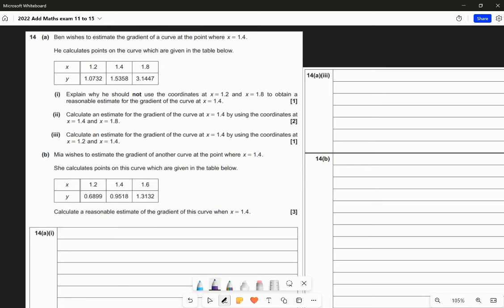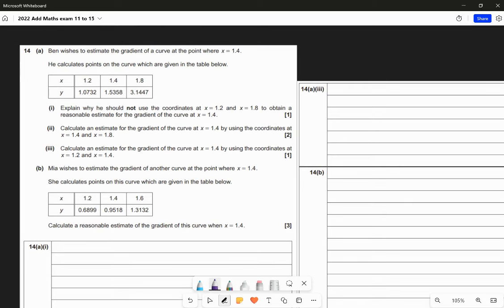Question 14. Ben wishes to estimate the gradient of a curve at the point where x equals 1.4. He calculates points on the curve given in the table: x values of 1.2, 1.4, and 1.8. Without the function, we use numerical methods to estimate the gradient. The question asks: explain why he should not use the coordinates of 1.2 and 1.8 to obtain a reasonable estimate for the gradient at 1.4.